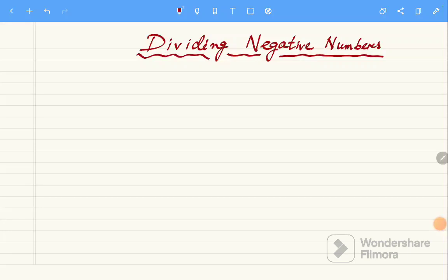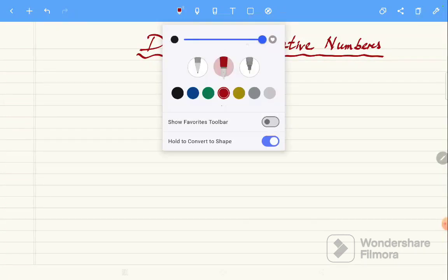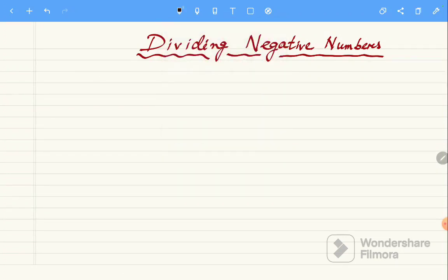Hello friends, we are going to divide negative numbers. This topic question has come from the ADRI exam. We have been asked this question: minus 76 divided by 3. How much is the remainder?